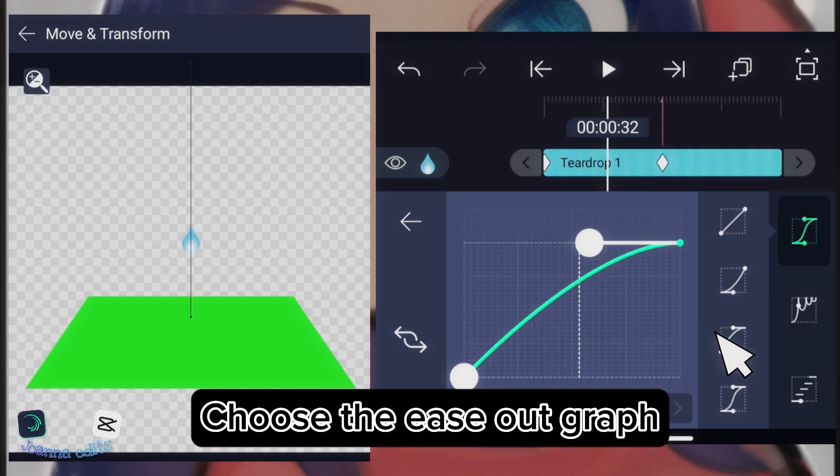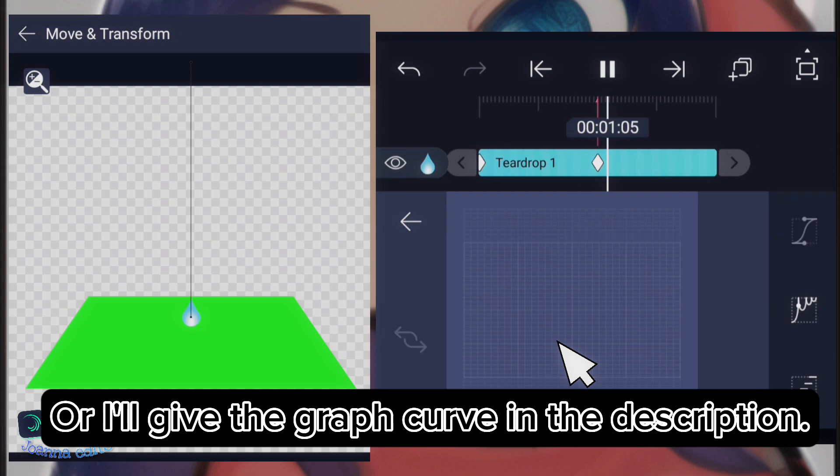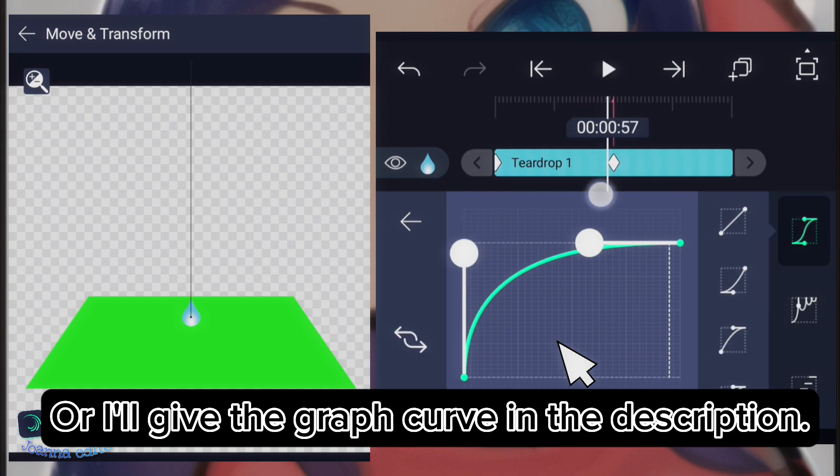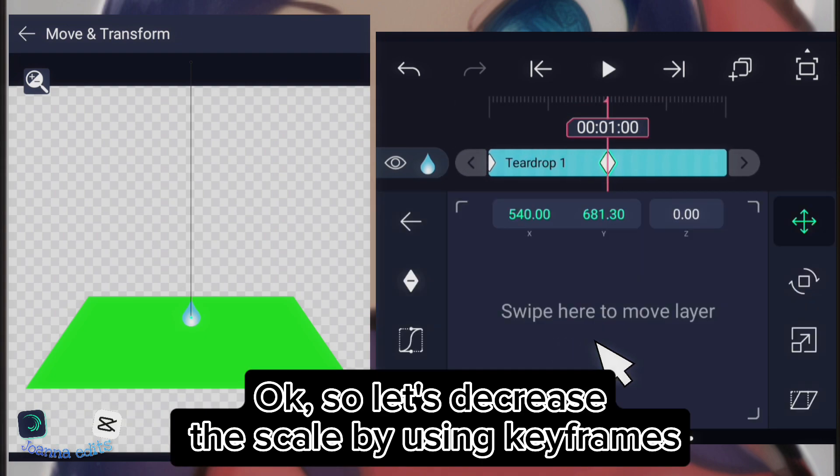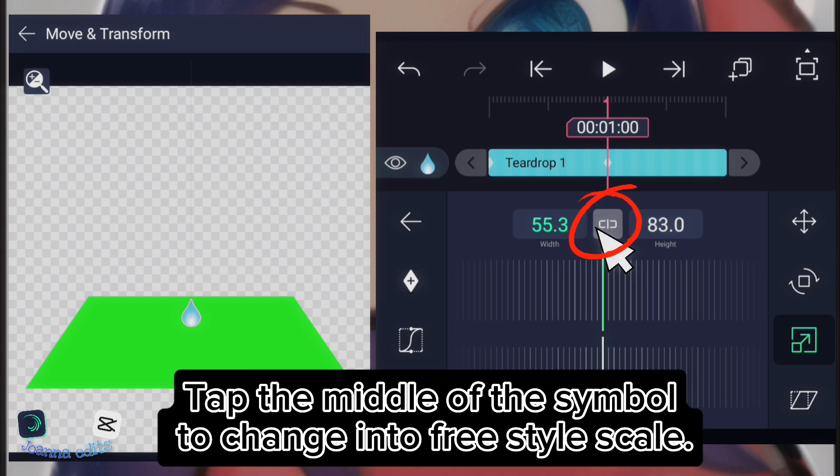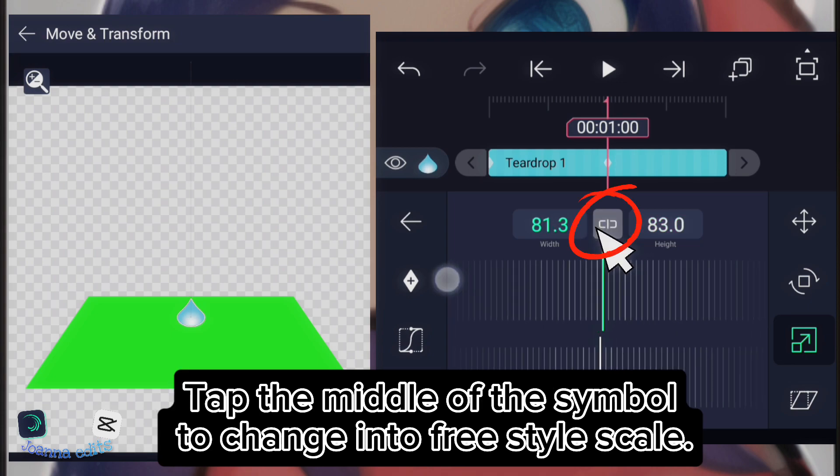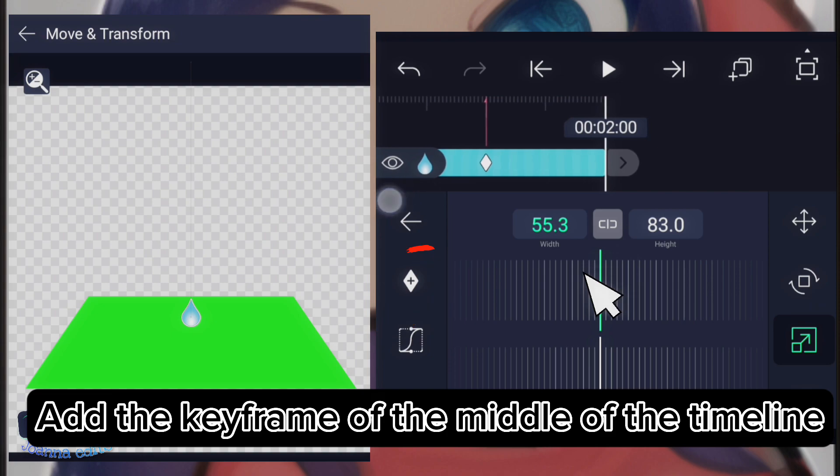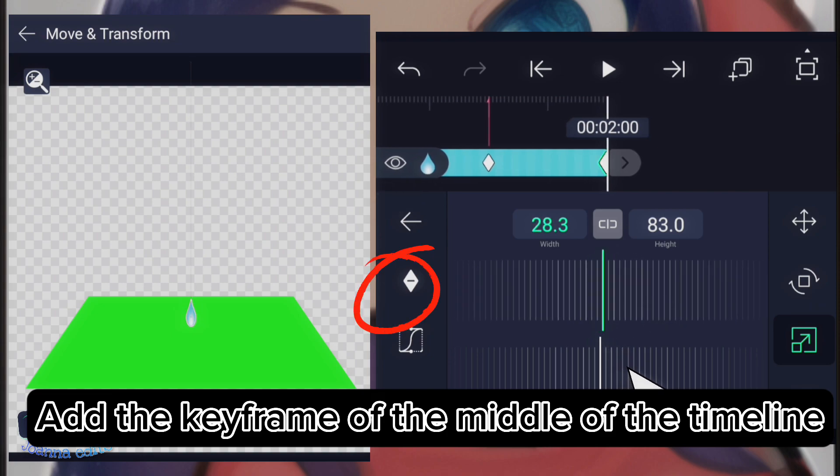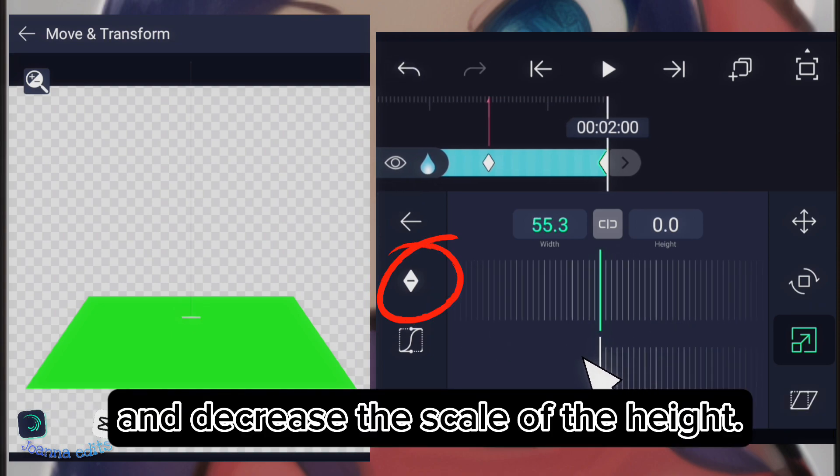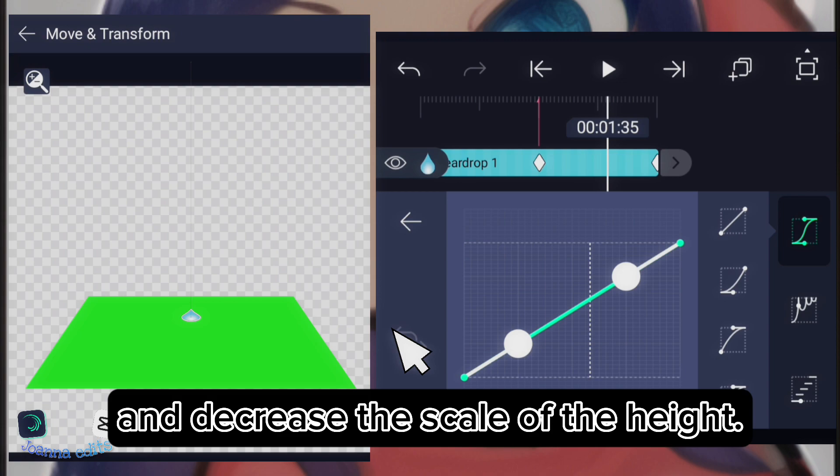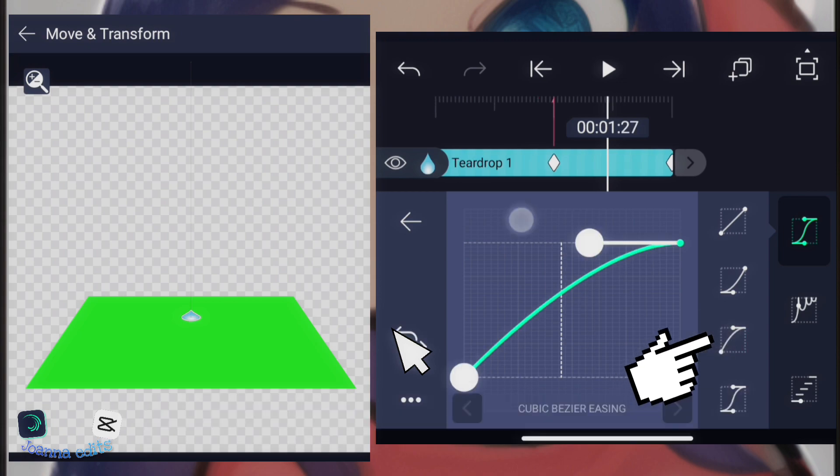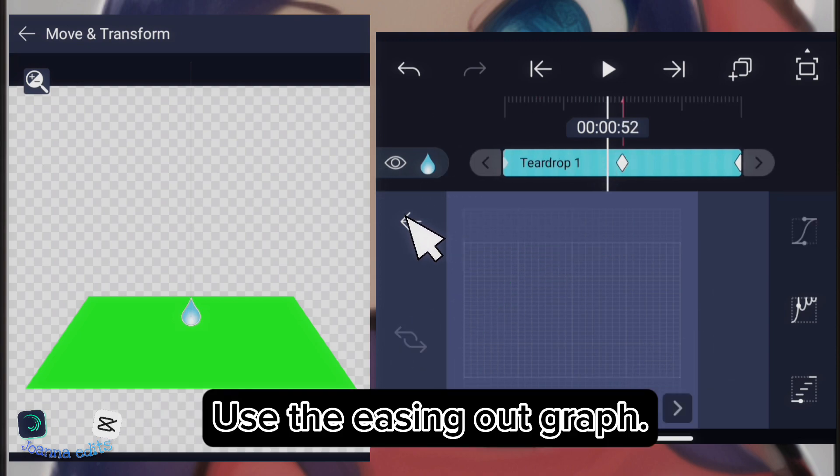Or I'll give the graph curve in description. Okay, so let's decrease the scale by using keyframes. Tap the middle of the symbol to change into freeze time scale. Add the keyframe of the middle of the timeline and decrease the scale of the height. Use the exact graph.